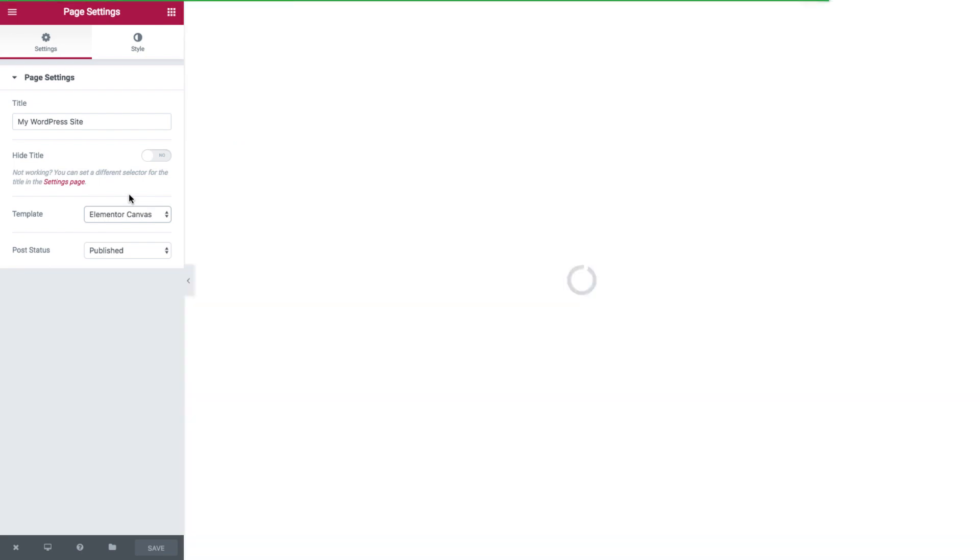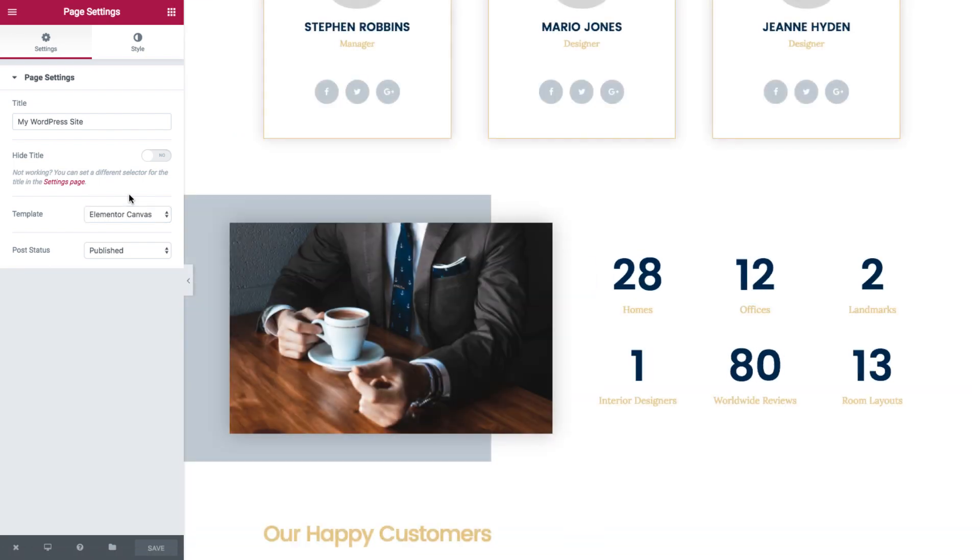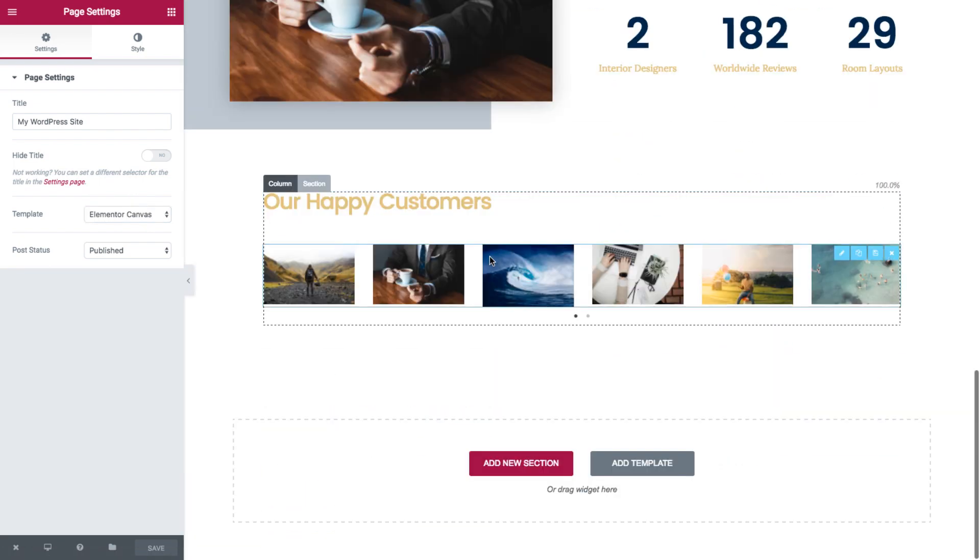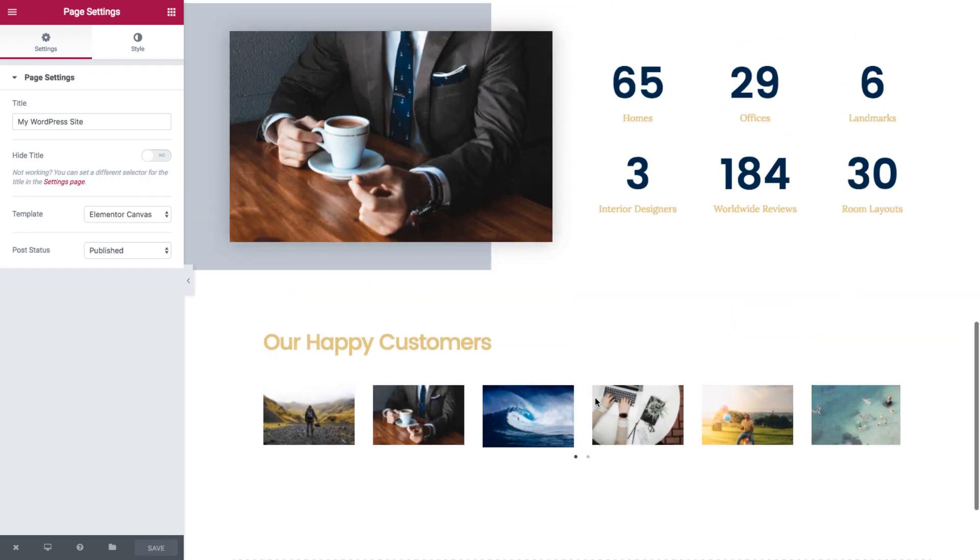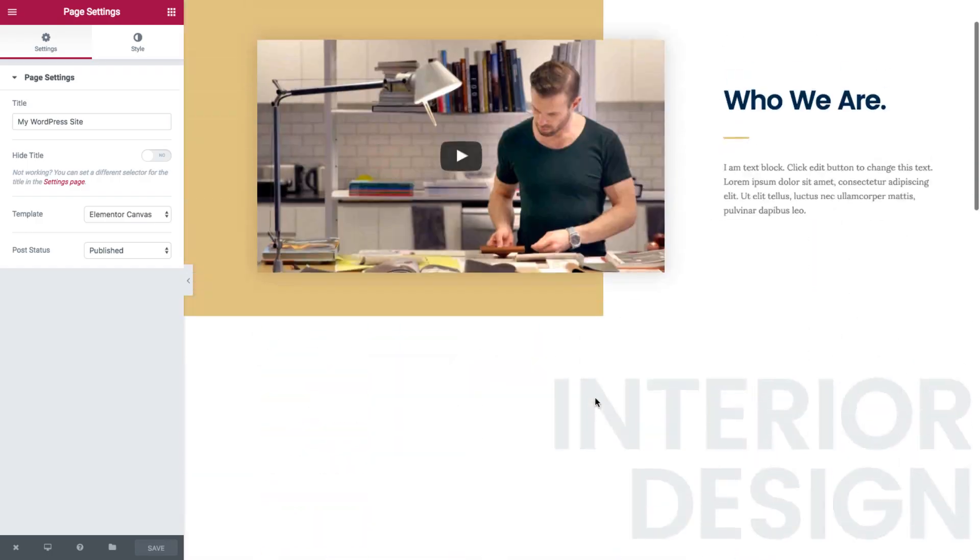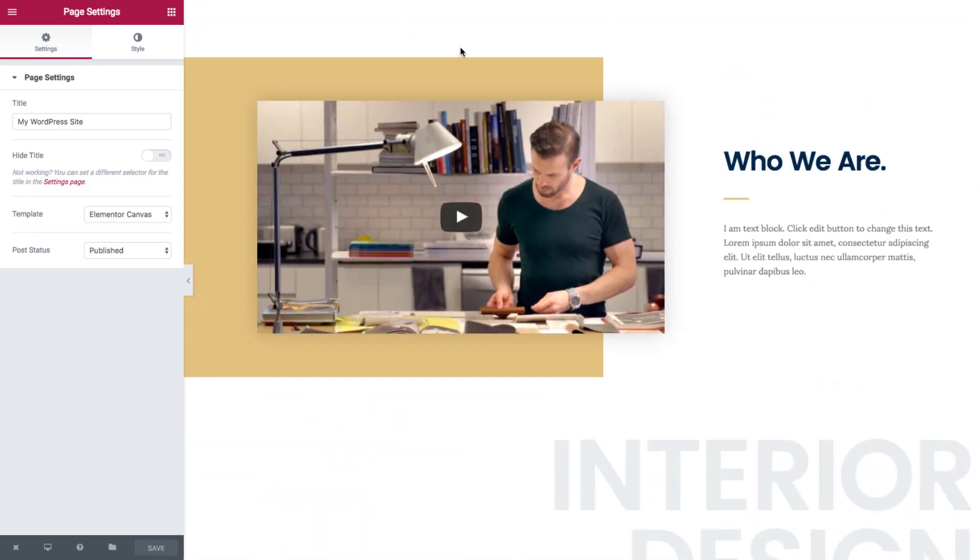Now if you want to style the page, you go to the style tab.